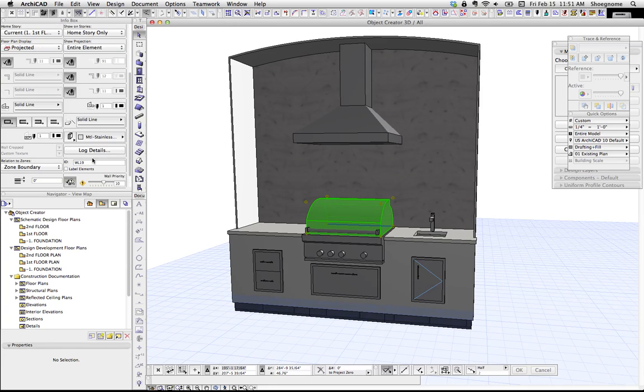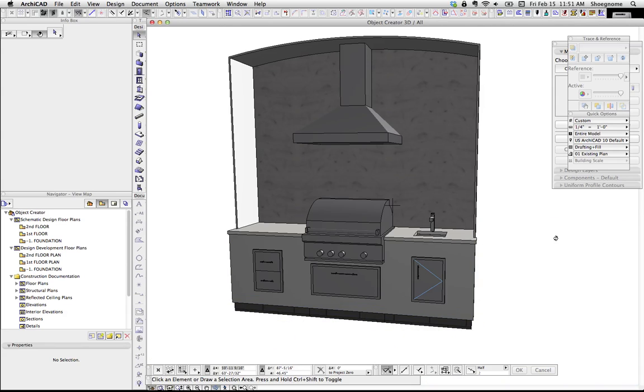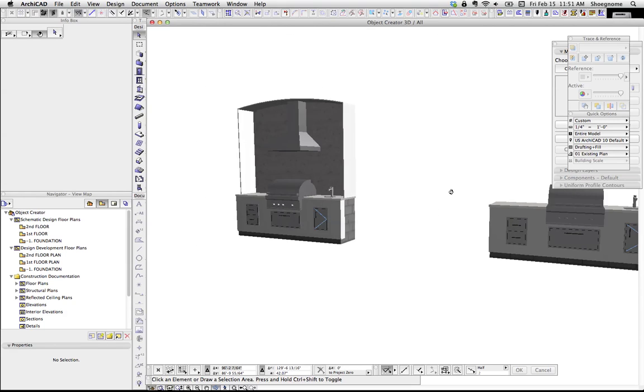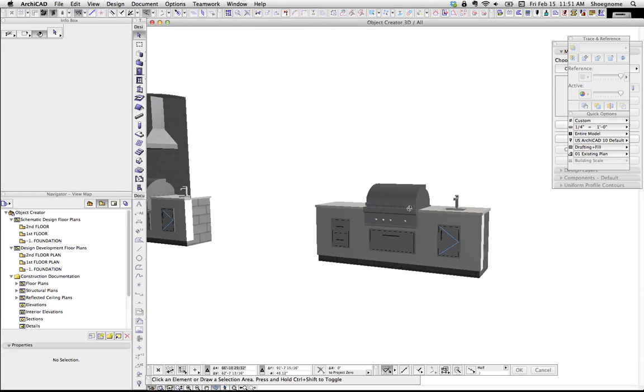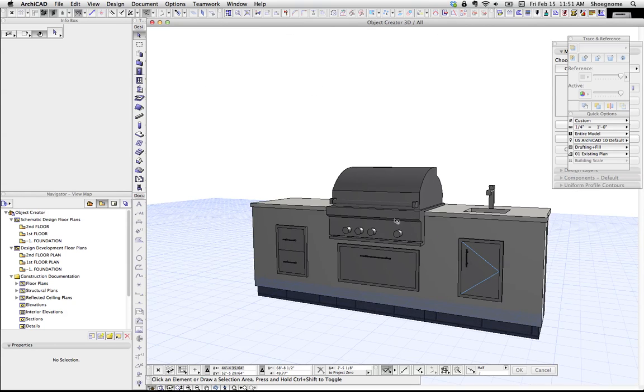So I'm going to select this, and change it from WL19, and I'm going to call that hood. And so I'm going to go through and name all those. The reason why I want to do that is when we make the object, that information is going to be useful to us for tweaking the object. So I'm just going to jump over here, because you don't need to see me input that all.